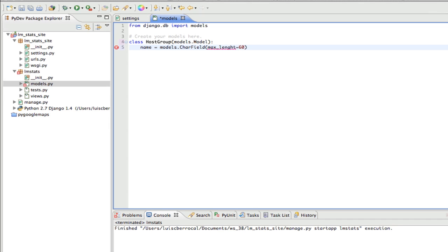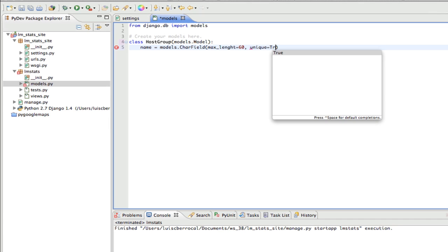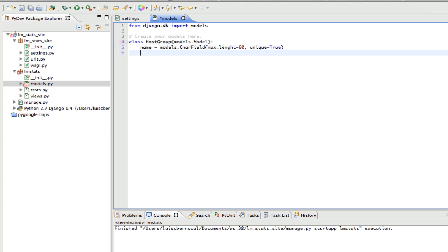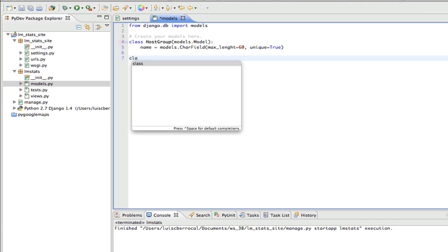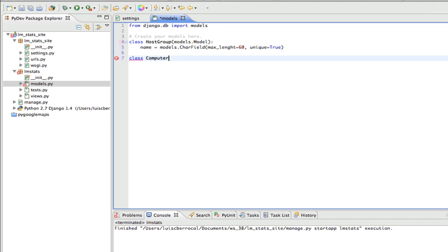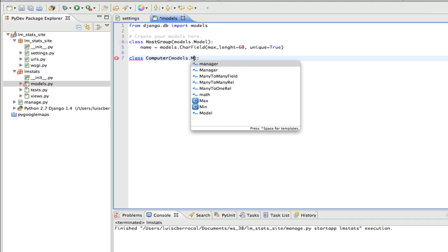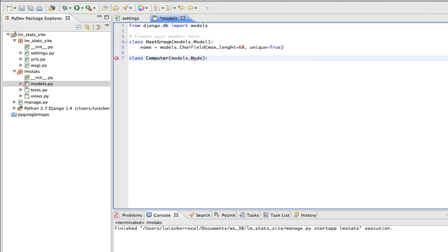And include our max length, which is mandatory, max length equals 60, and our name must be unique. So we're going to set here unique equal true. Next, we're going to do our next class, and our next class is Computer. It's going to also inherit from models.Model.